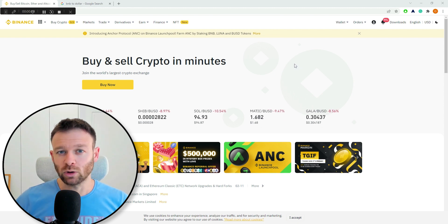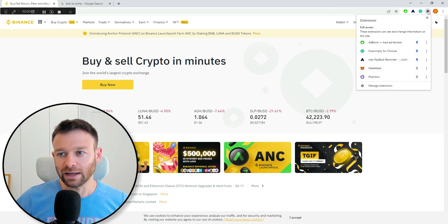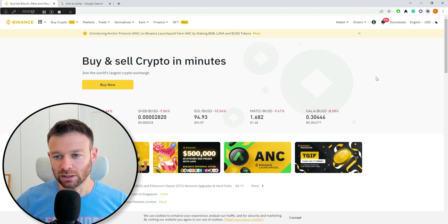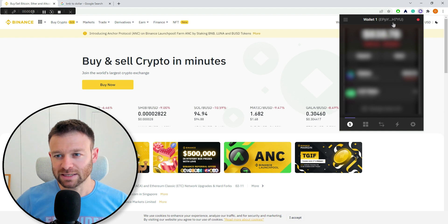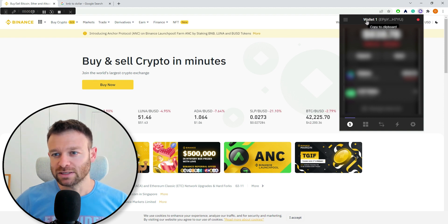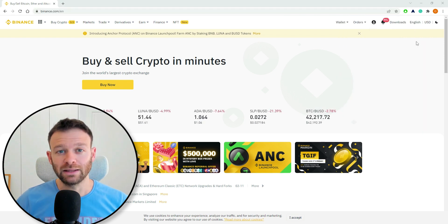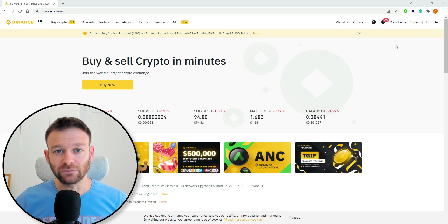So if you have your Phantom wallet installed, this guide is for you. Just go into the right corner of your screen, press the Phantom wallet, and on the top side of the screen you can see where it says wallet1 — this is your address. You can just copy it to clipboard. After you've copied the address of your Phantom wallet, all you need to do is enter your Binance platform.